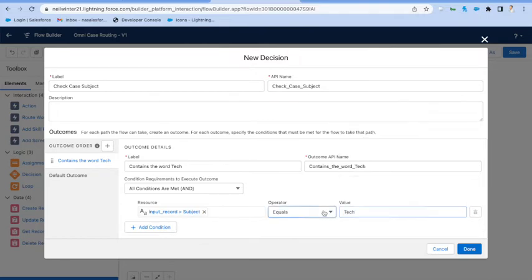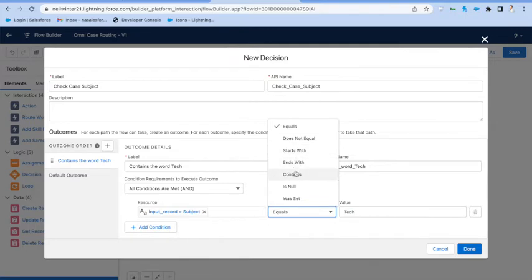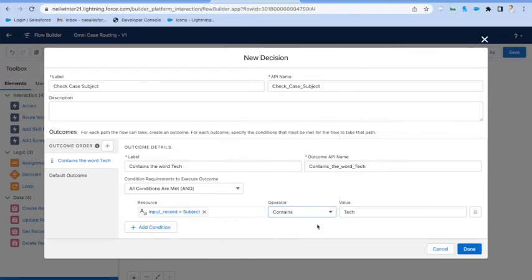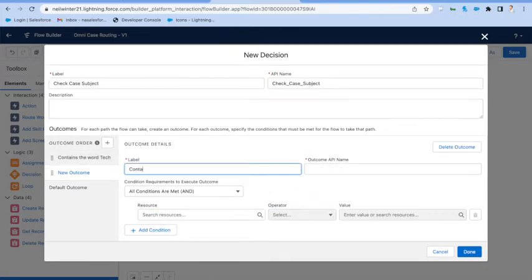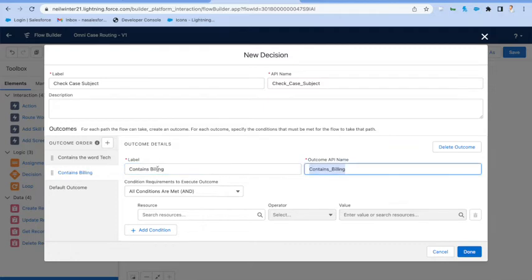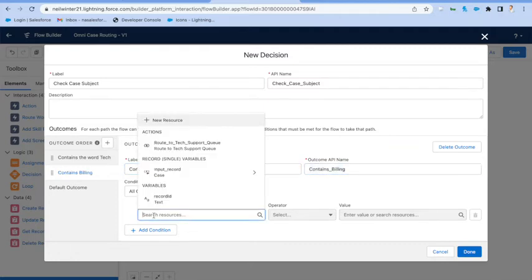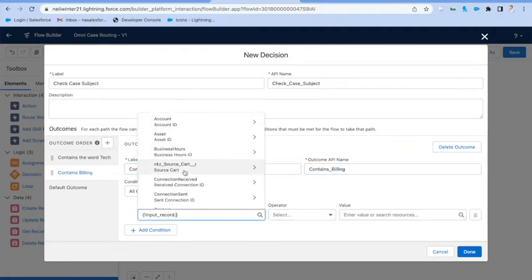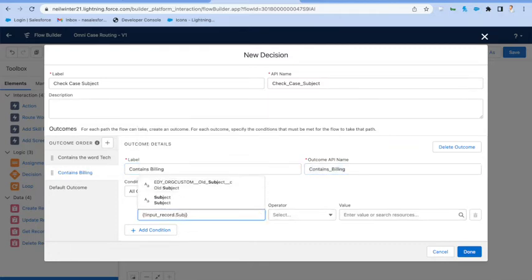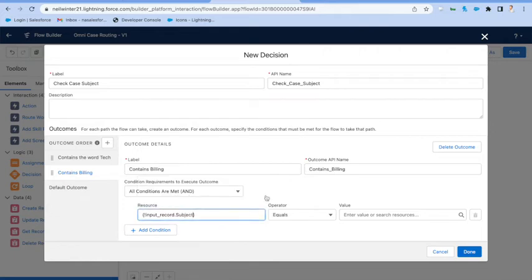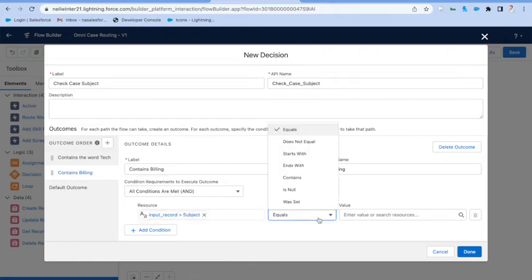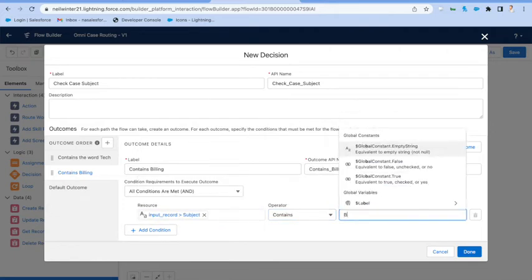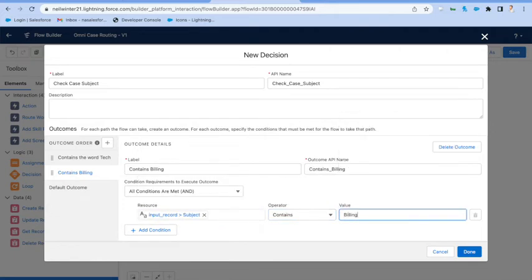Maybe think about really the true power of flow being that you can build any logic that you want to. You could perhaps be looking up the contact and checking whether they're a VIP or maybe checking to see whether or not they've contacted us recently and then routing direct to the agent that spoke to them beforehand.